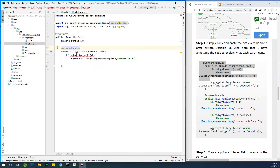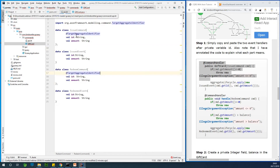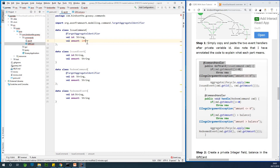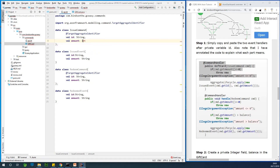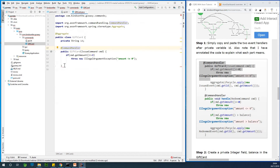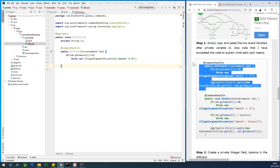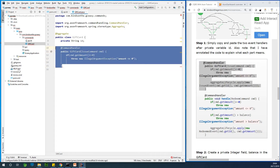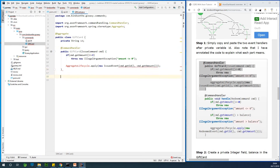Inside the command handler we have cmd.getAmount(). Actually the amount is not going to be a String, it's going to be an int — that was a mistake. So let's fix that: back in the API file, the val amount fields in the data classes should be int, not String. So we update IssueCommand, IssuedEvent, RedeemedCommand, and RedeemedEvent to use int for amount. Now going back to the GiftCard class, I'm going to copy the complete command handler class for the issue command.